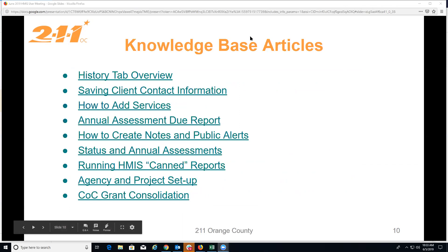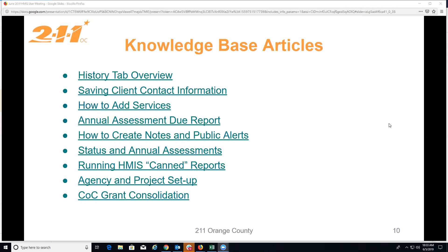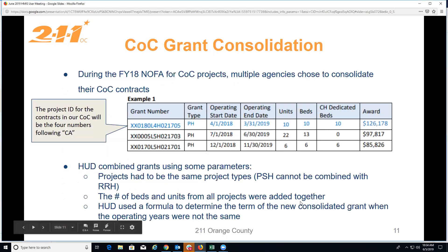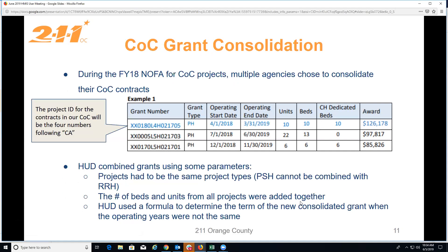We have been working on a number of knowledge base articles. We have the history tab overview, the contact tab information article, how to add services, the annual assessment due reports, how to create notes and public alerts, status and annual assessments, running HMIS canned reports, agency and project setup, as well as the CoC grant consolidation article.